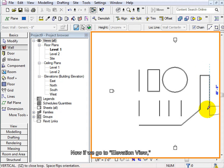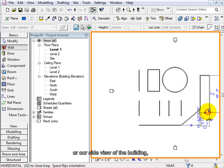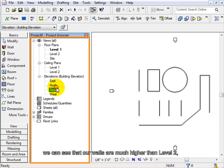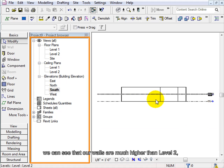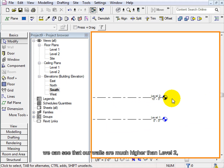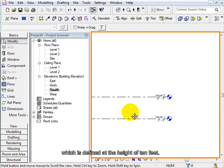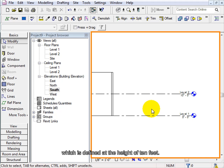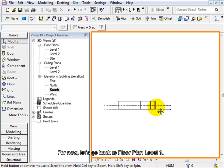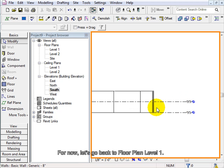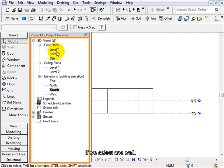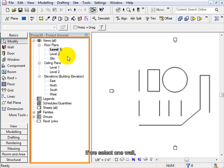Now if we go to elevation view or our side view of the building, we can see that our walls are much higher than level 2, which is defined at the height of 10 feet. For now, let's go back to floor plan level 1.